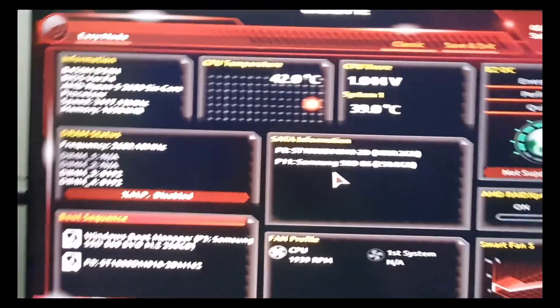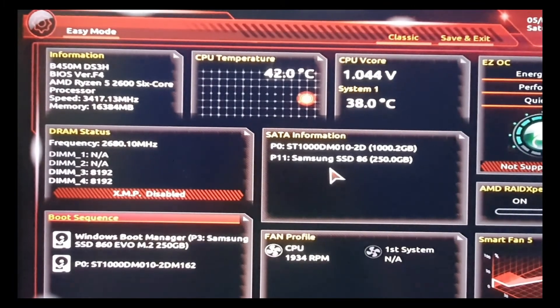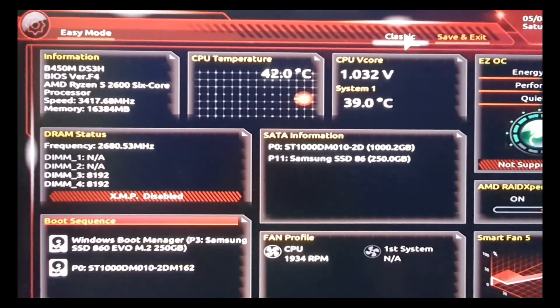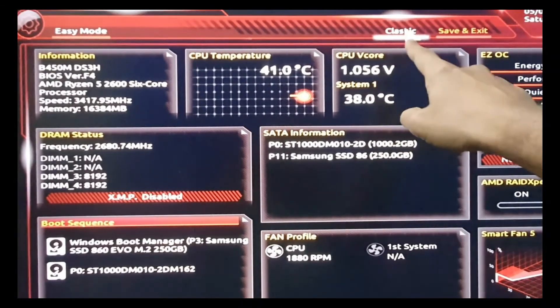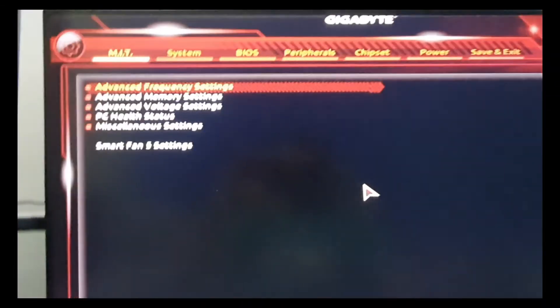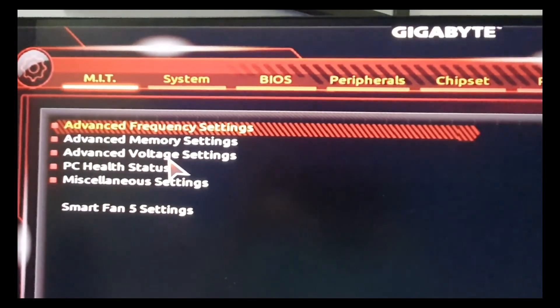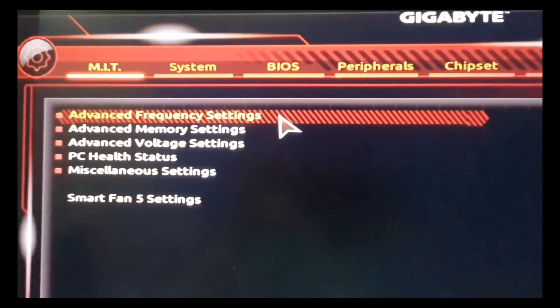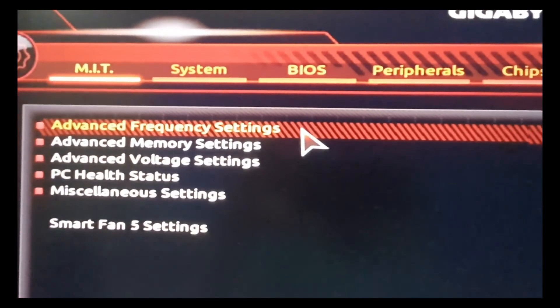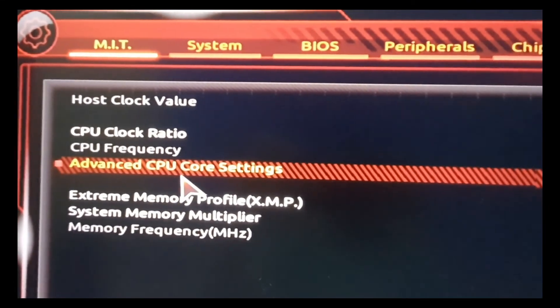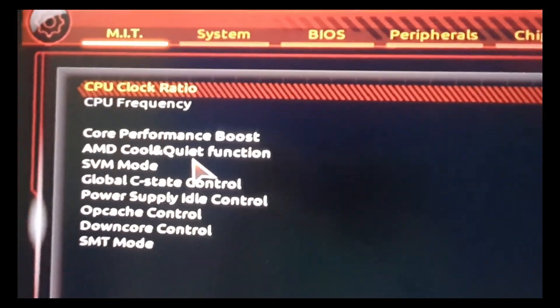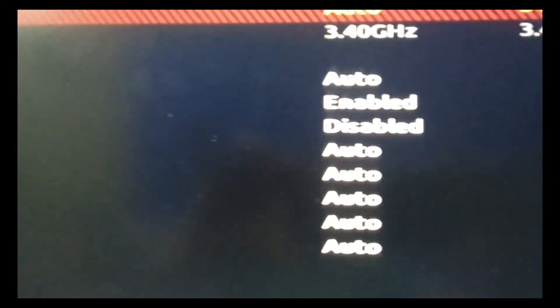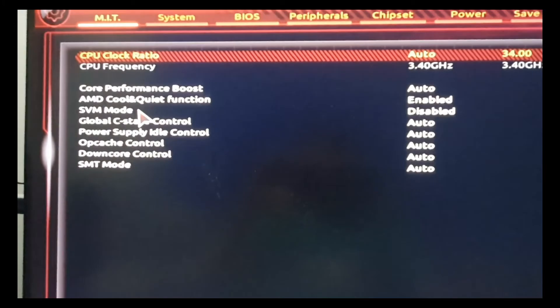If you're in Easy Mode, what you should do is click on Classic on the top. Once you click Classic, you need to check the settings. You have to go to Advanced Frequency Settings, then Advanced CPU Core Settings. You need to look for SVM mode, which is in a disabled state for me. SVM is the virtualization mode, so we need to enable this.